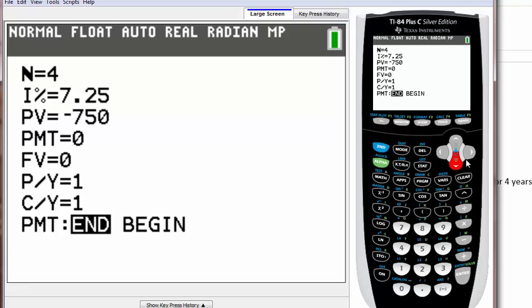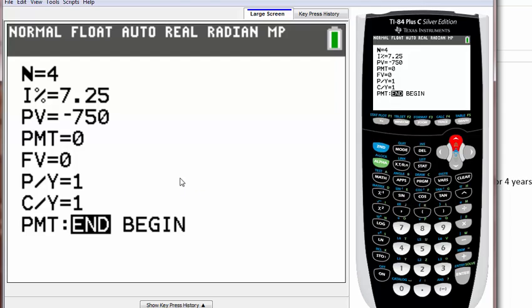Like we said, it compounds once every year so we can just leave it as one and the bottom one as one also. So let's go back to our FV which represents future value.